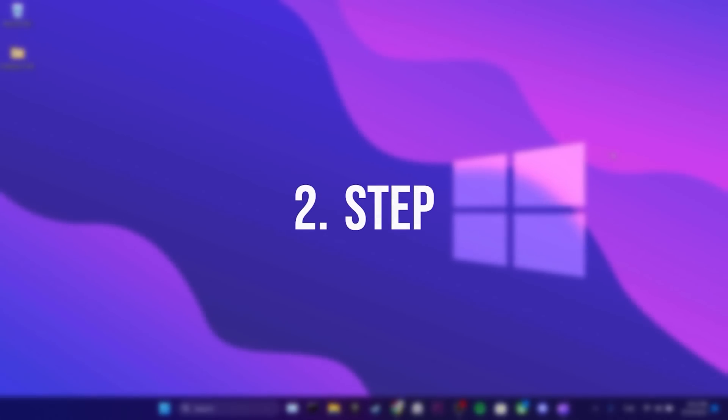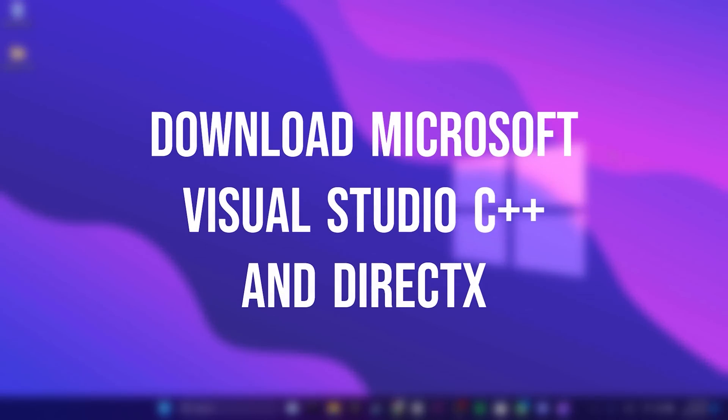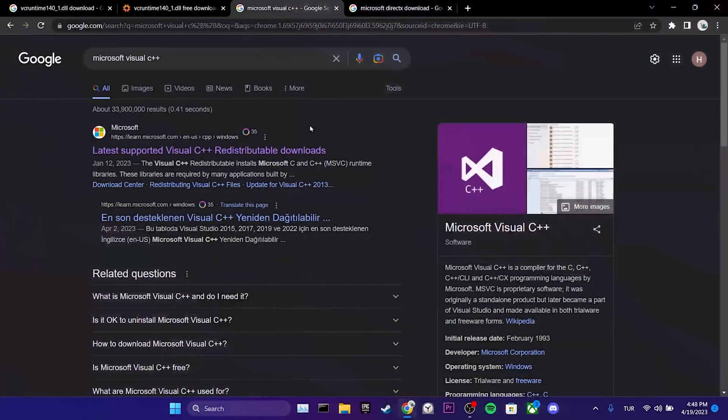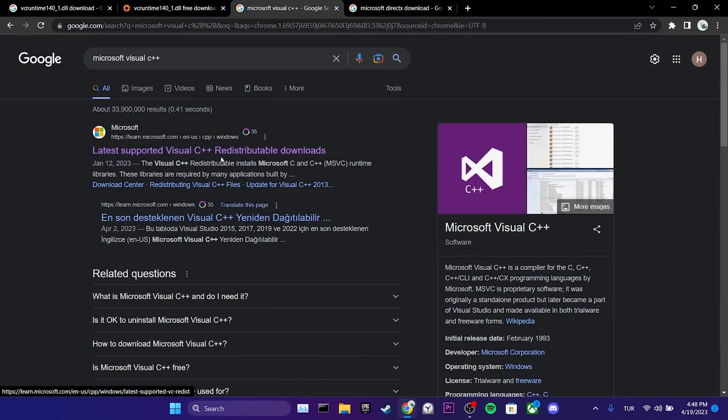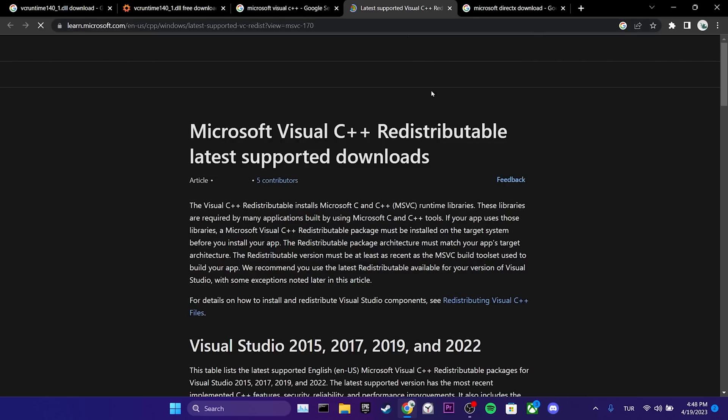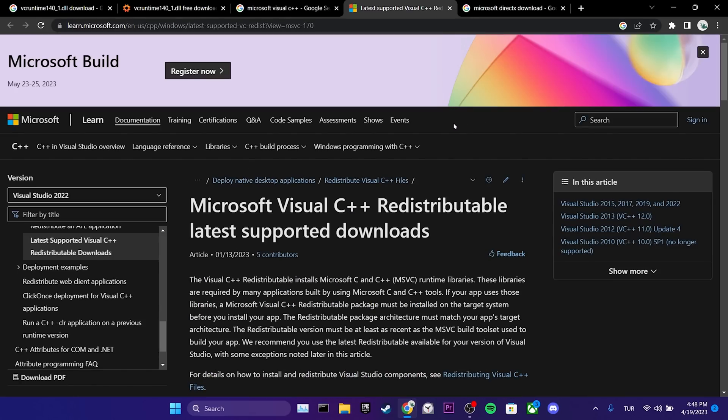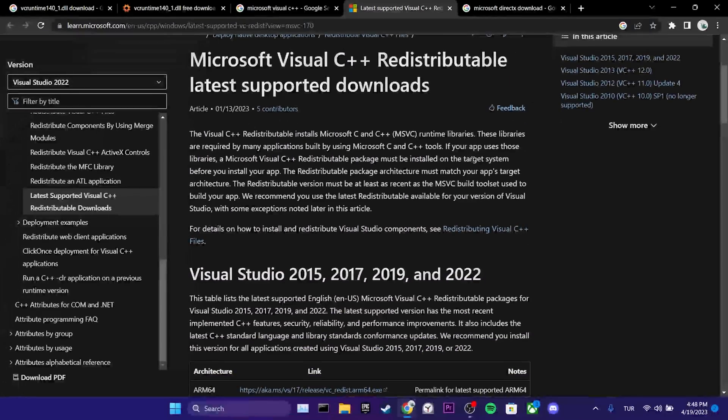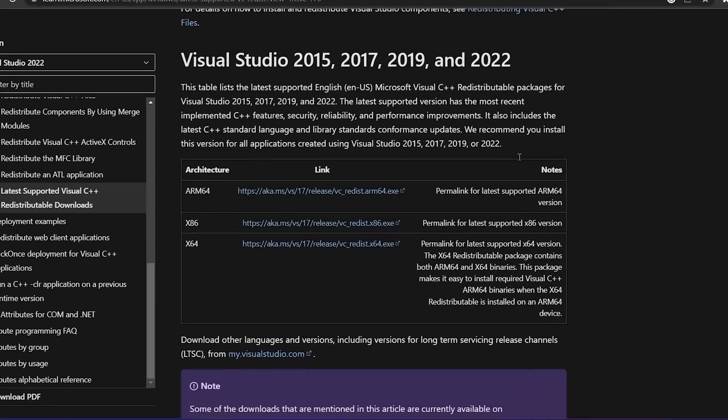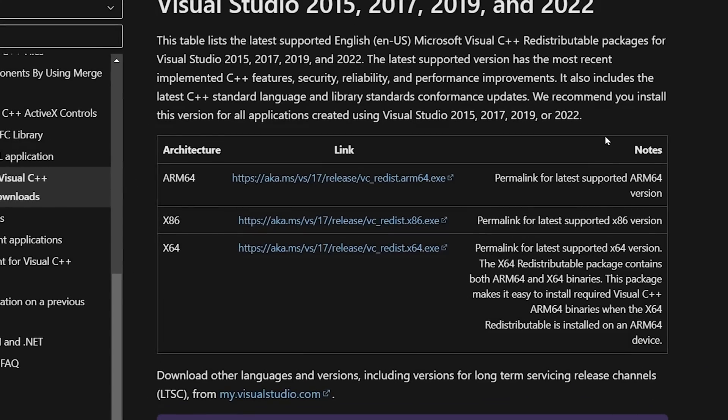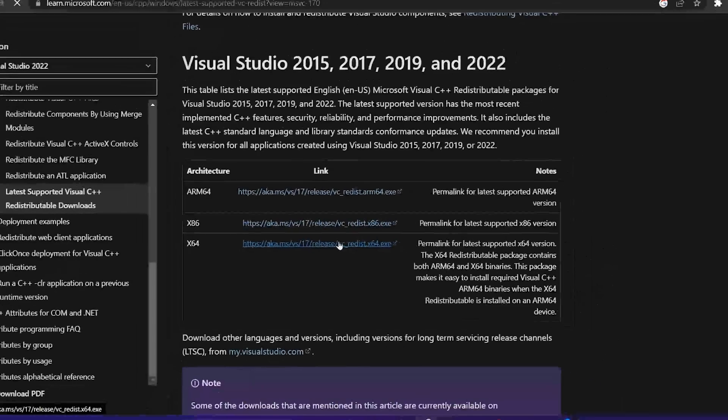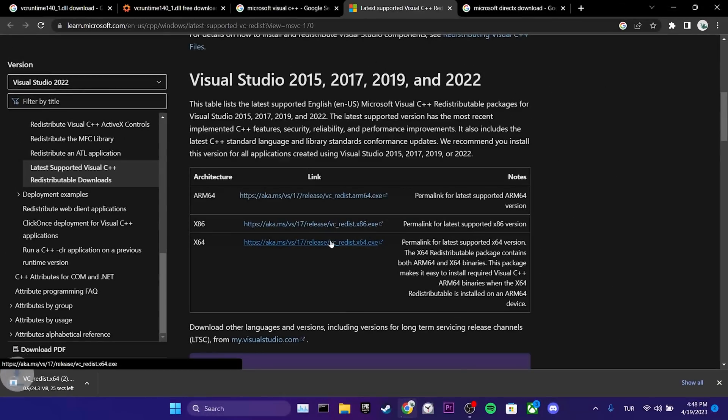The second step is to download Microsoft Visual Studio C++ and DirectX. To do this, we open our browser and click on Microsoft's website. I will put the link to the site in the description. Once the site is open, we scroll down. x86 is for 32-bit systems and x64 is for 64-bit systems. We download the one suitable for our system.